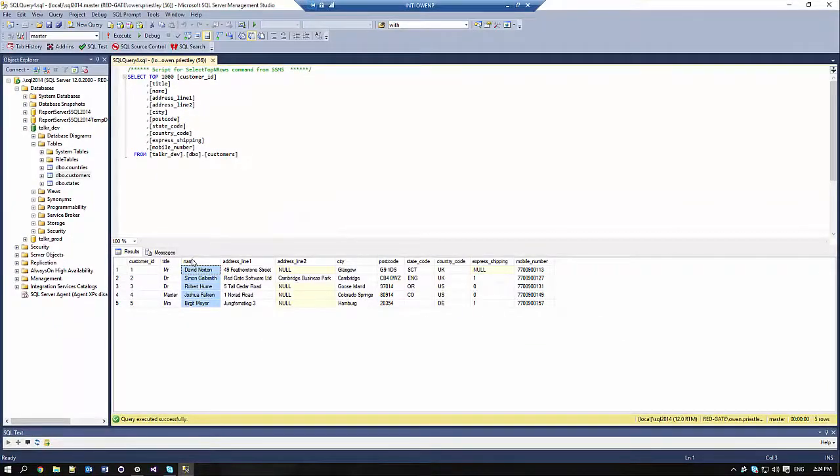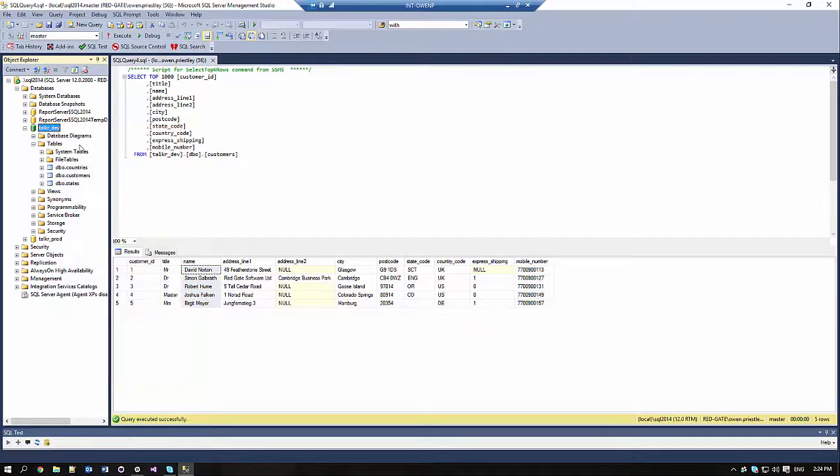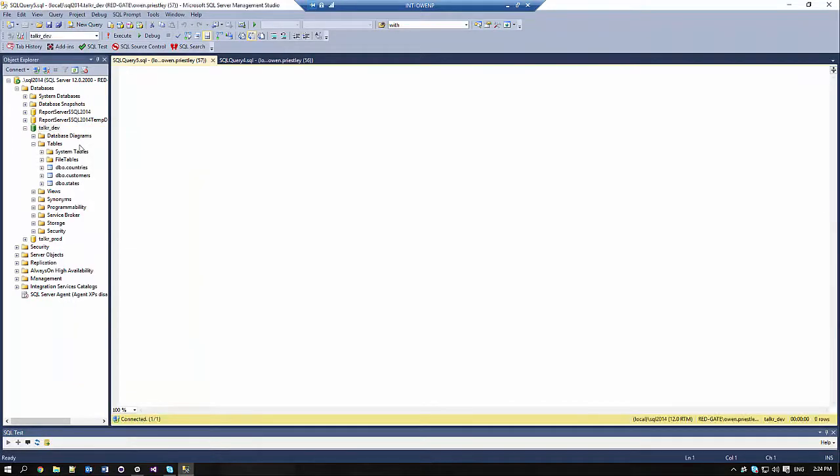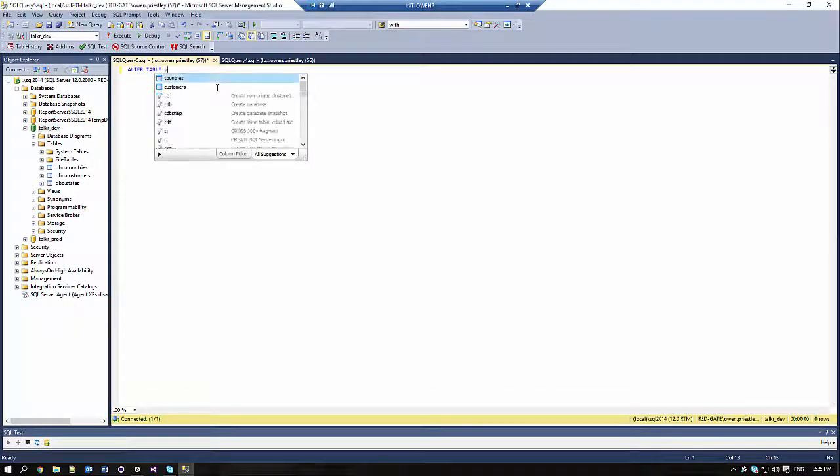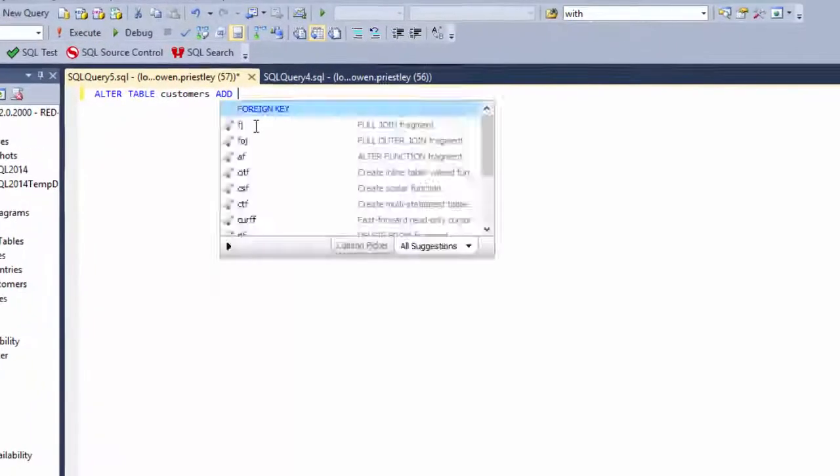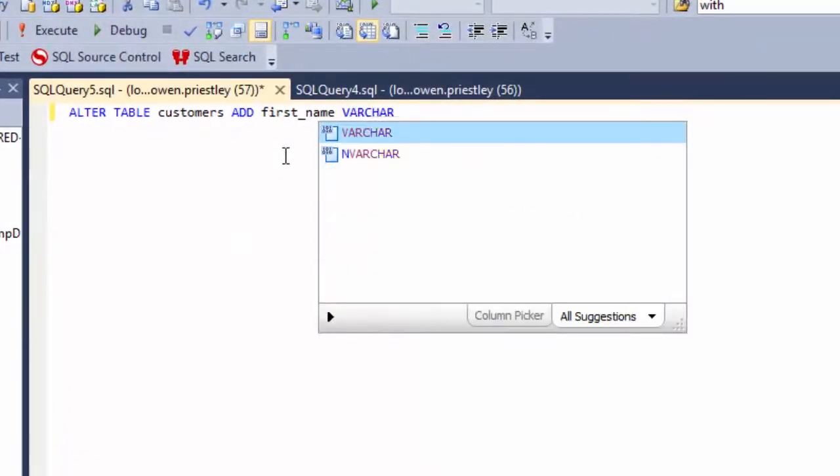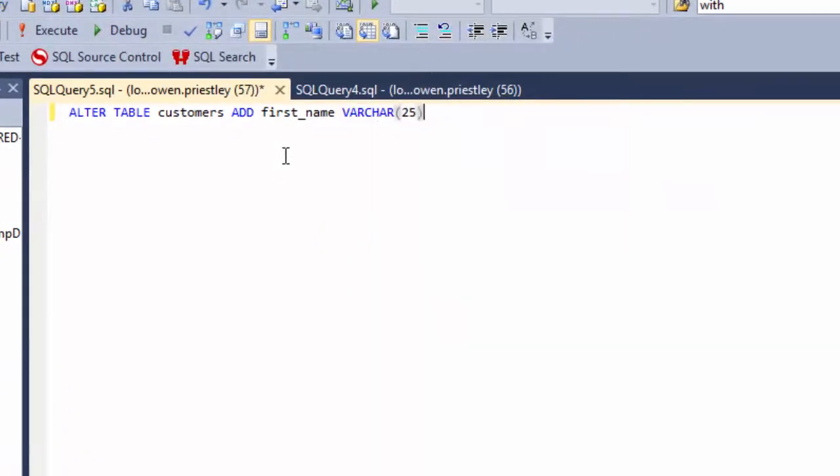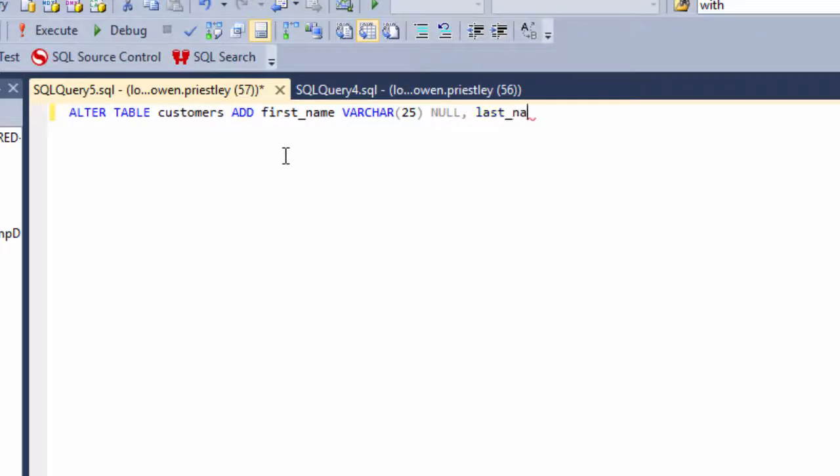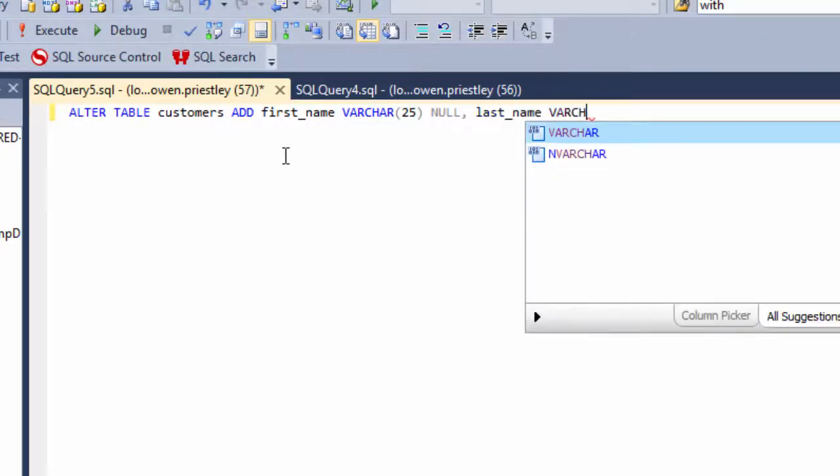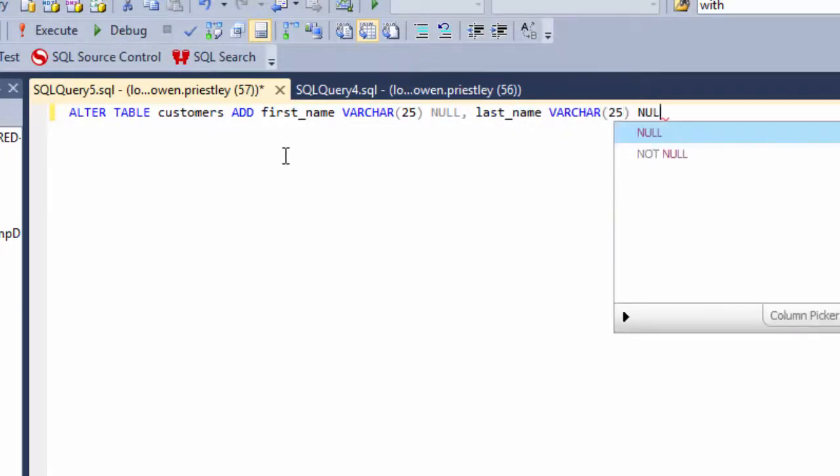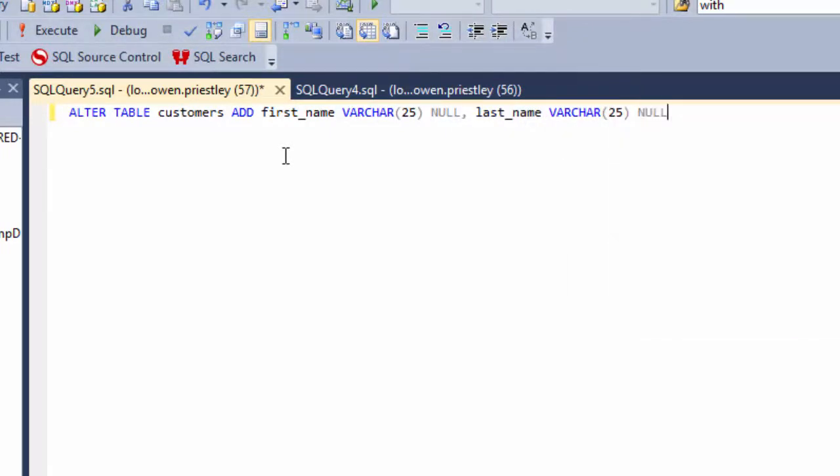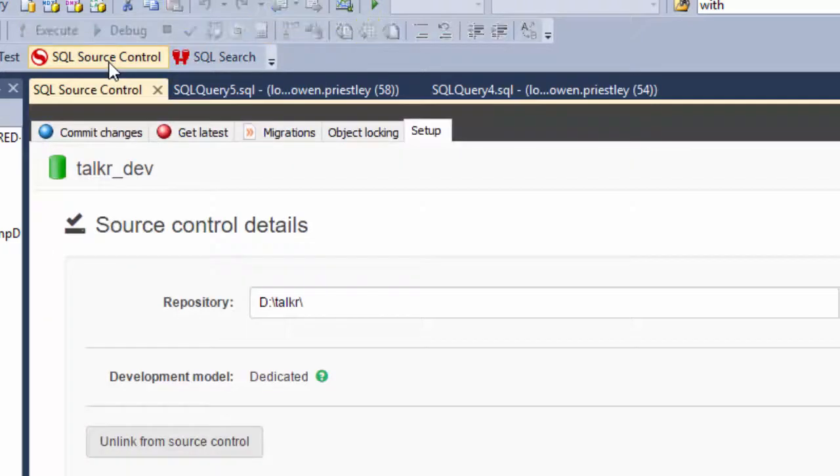The first thing we need to do is create those new columns. We're creating the columns to allow null entries, because we won't be moving the data until we commit our migration script. Now that I've executed that query to create the new columns, I'll commit the changes to Source Control.